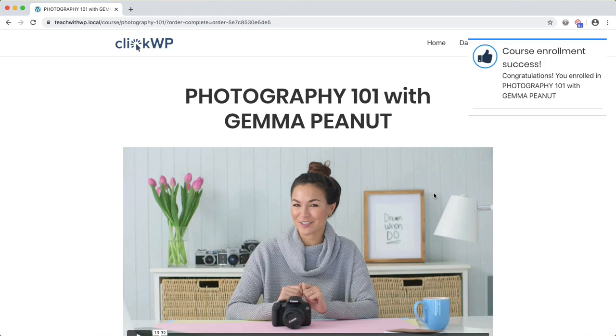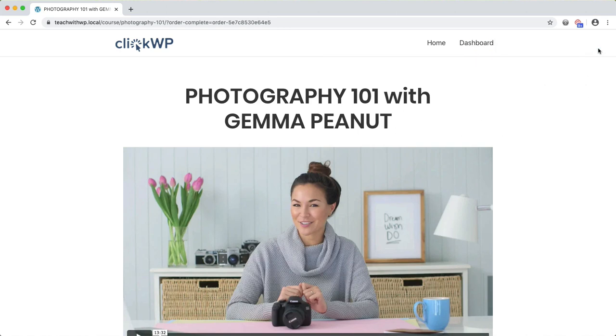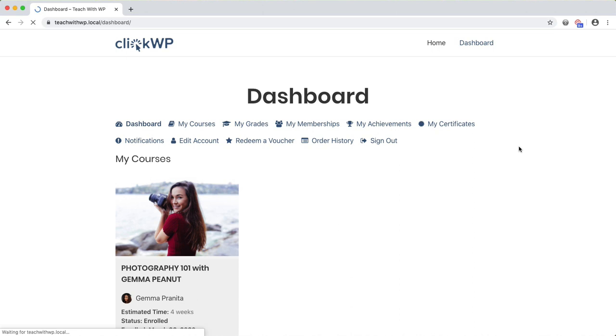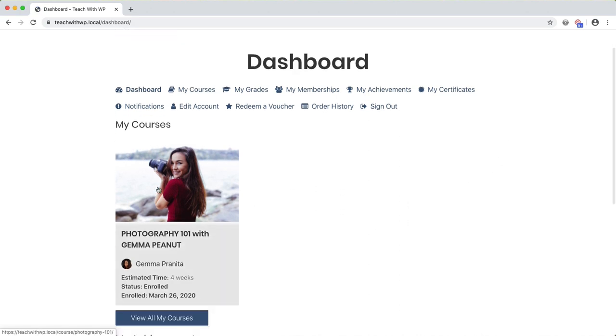These notifications appear at certain events like enrolling into a course or completing a lesson and they give your site a pretty professional touch. Now that I'm enrolled, I also have access to the dashboard and here's where I find account related features like editing my account and finding my order details.